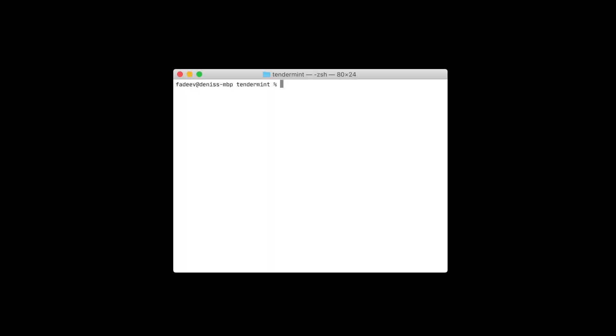Starport is a useful tool that makes it easier to get started building Cosmos SDK based blockchain applications. Let's build one right now.